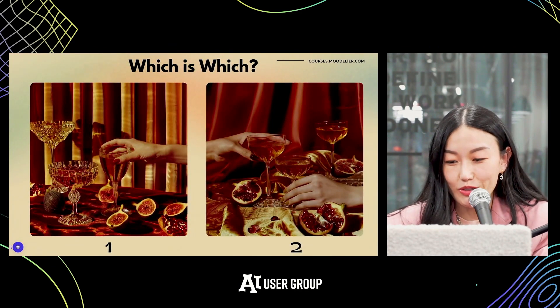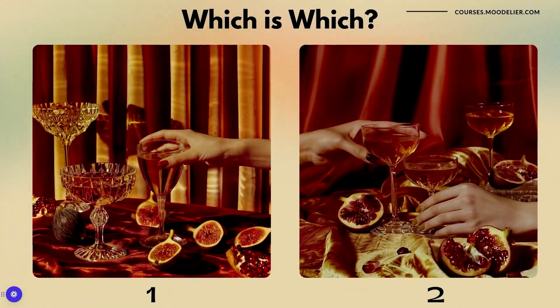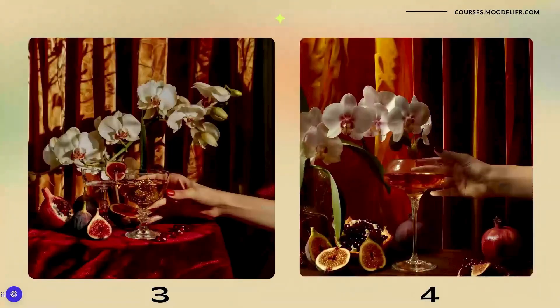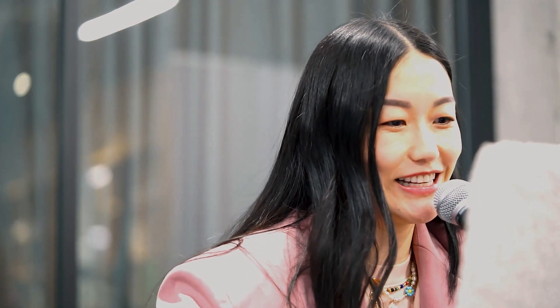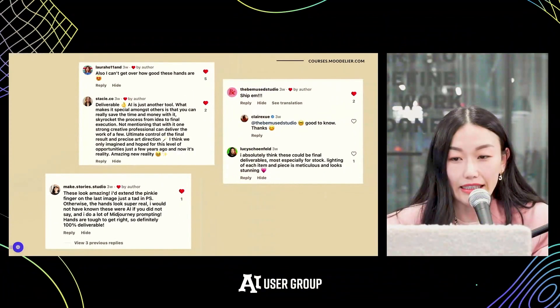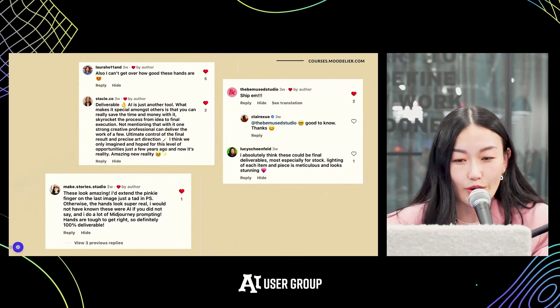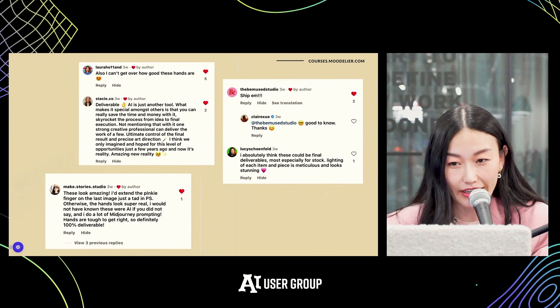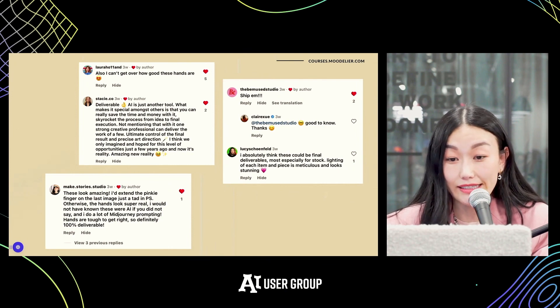Another game — images one, two, three, four: raise your hand if you think each is AI. Very interesting — they are all AI-generated. This leads into the first use case: stock images. I conducted research on my social media with these exact images, and a lot of creative people said these are very realistic. Surprisingly, many said yes, they are final-deliverable-ready or at least ready for stock images.